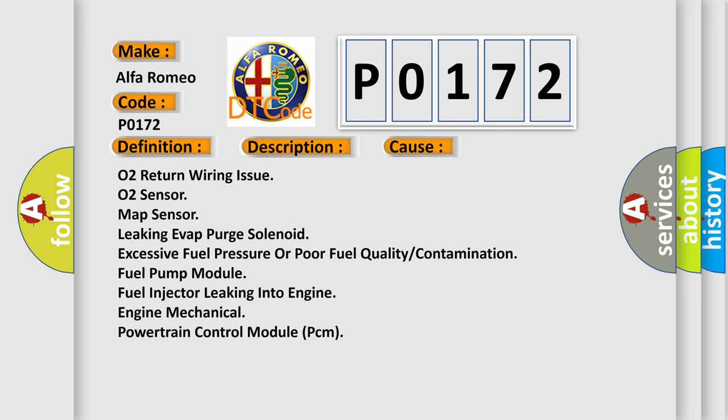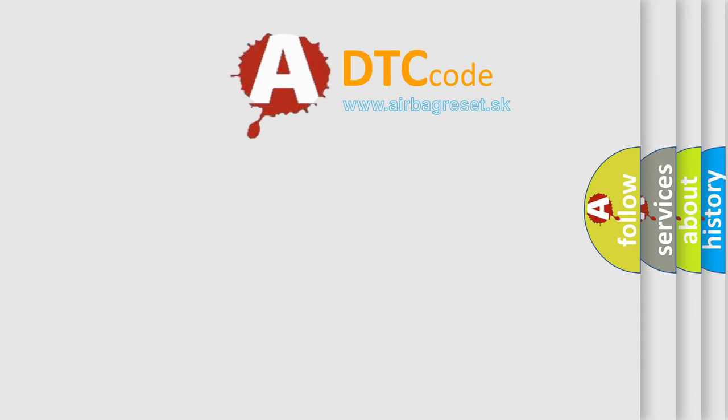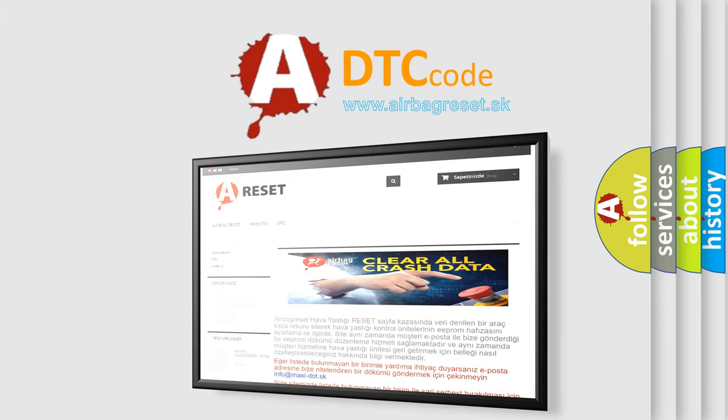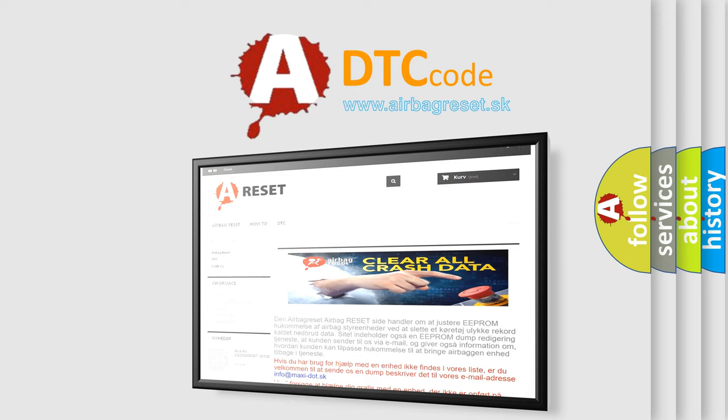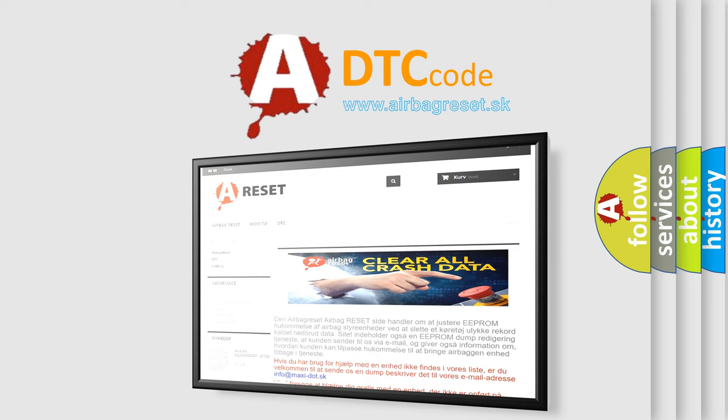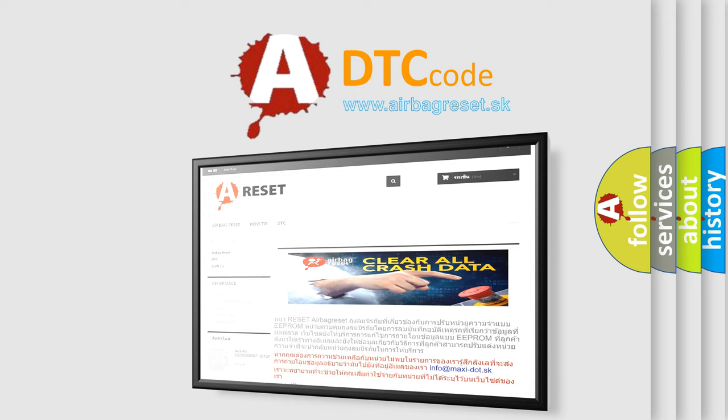The airbag reset website aims to provide information in 52 languages. Thank you for your attention and stay tuned for the next video.